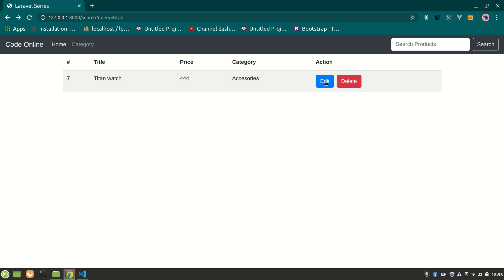In this video we've implemented our search functionality, which is very useful. Now till this point, I think you have a clear view of how to create routes, how controllers work, how to make migrations and models, fetch data from models using controllers, send model data to views, create relations, and search, edit, and delete data. You can do many things at this point - you can create your own website like an e-commerce site.